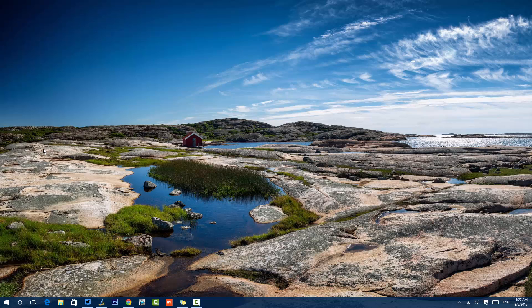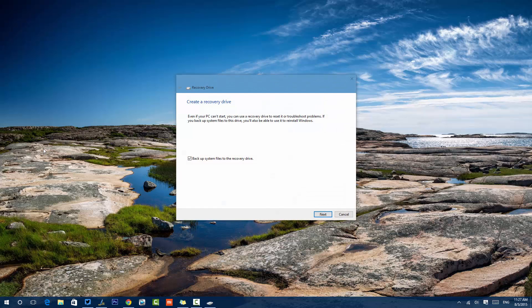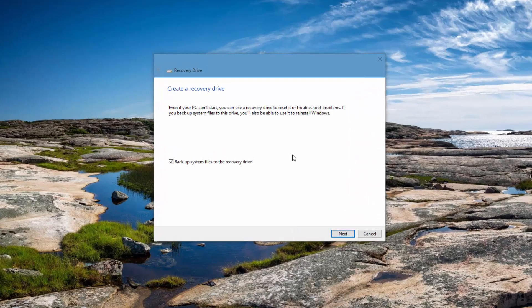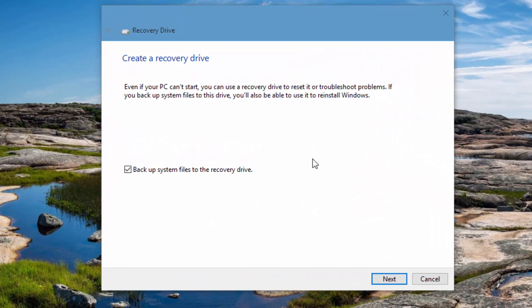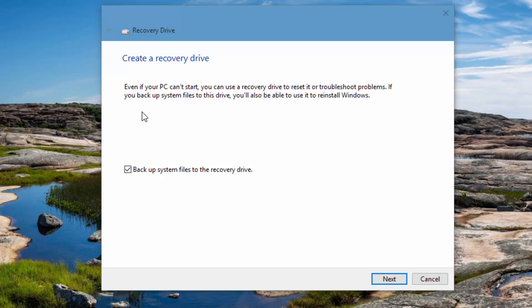Now we have this tool option which will open the create recovery drive window. Even if your PC can't restart, you can use the recovery drive to reset it or troubleshoot problems. If you backup the system files to this drive, it'll also be used to reinstall Windows. So there are two options: one is just the recovery option, and if you backup the system files, you can always reinstall Windows from there.